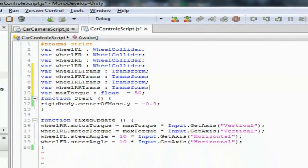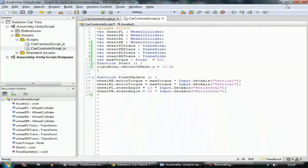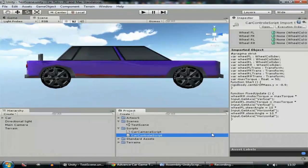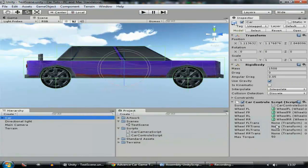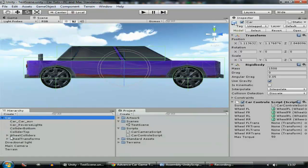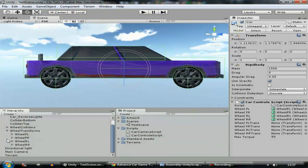Now let's go into Unity. When you go to the car you can see we have four empty variables. We need to assign them — just go to the wheel transforms and drag all the wheel transforms over here.